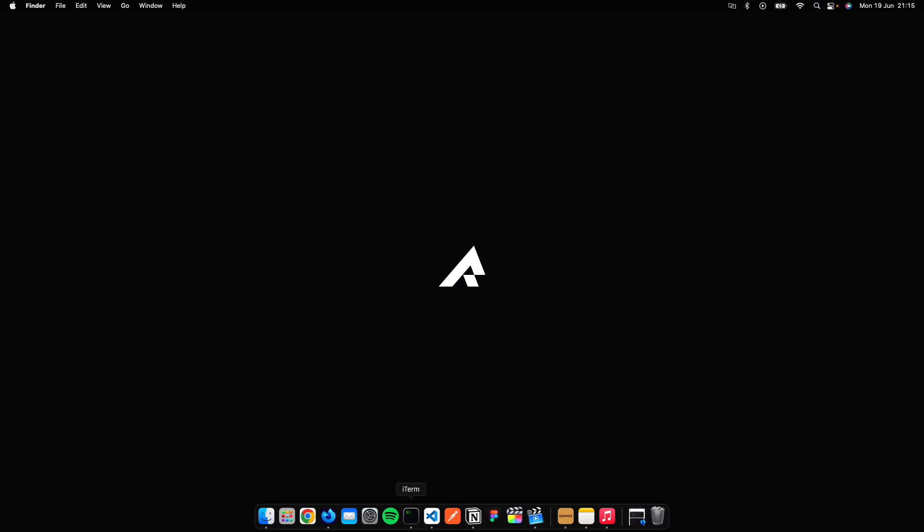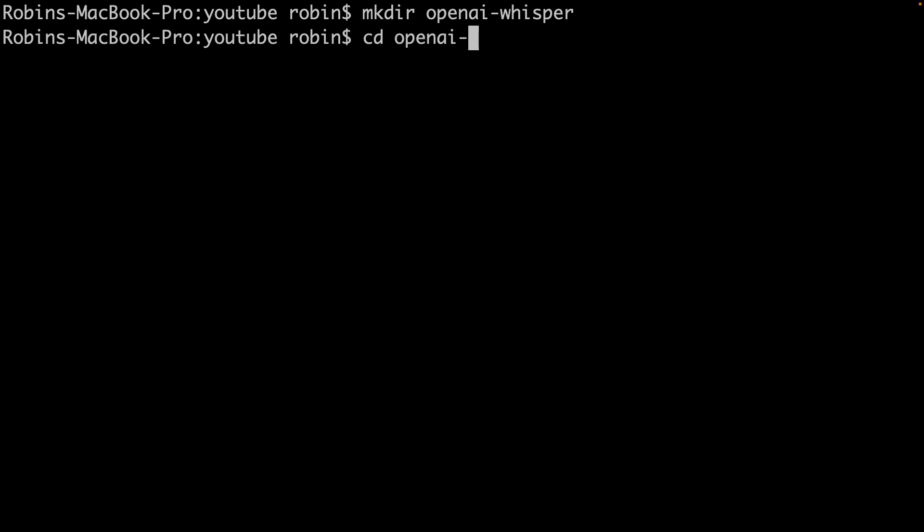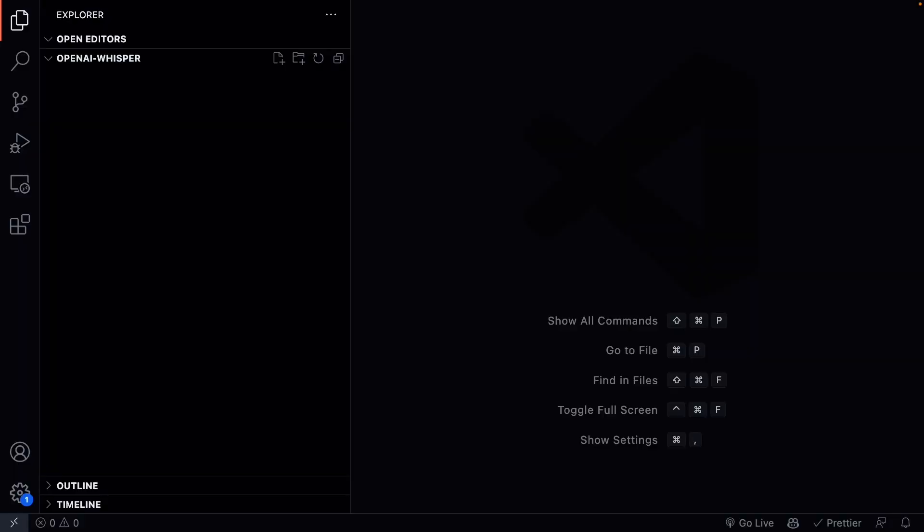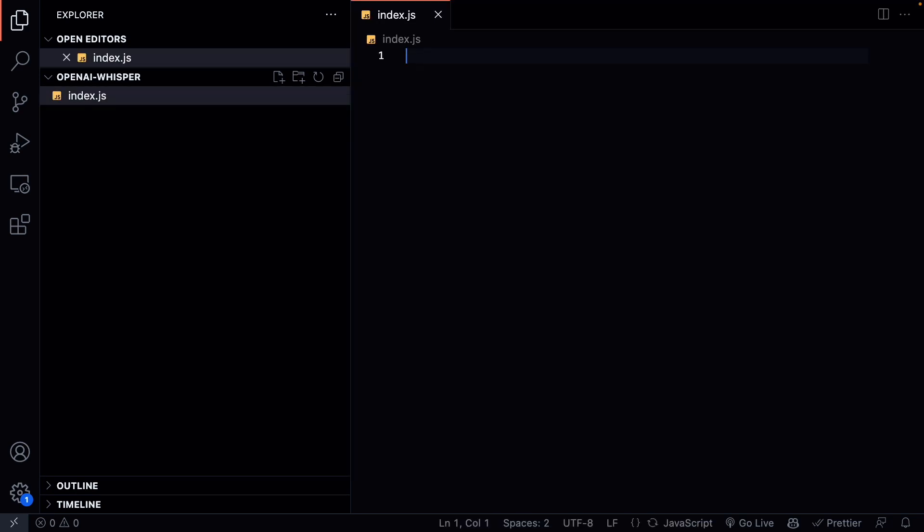First we are going to create a new directory for our project. Open up a terminal and create yourself a new directory. You can name this whatever. I am going to name this OpenAI Whisper. Direct into this folder. And then we can open this in our code editor. I am using Visual Studio Code.